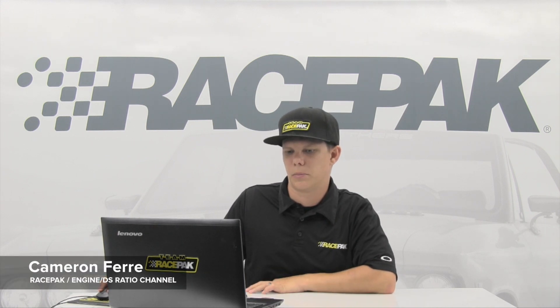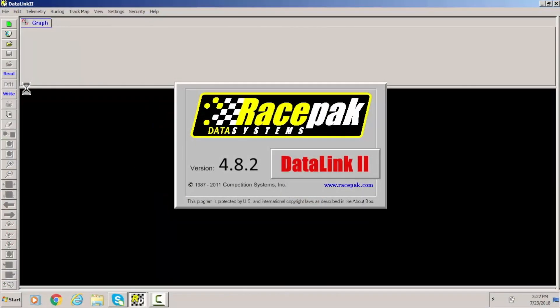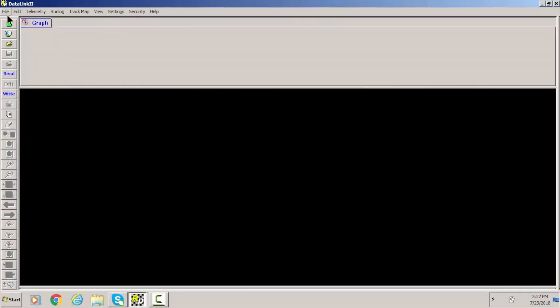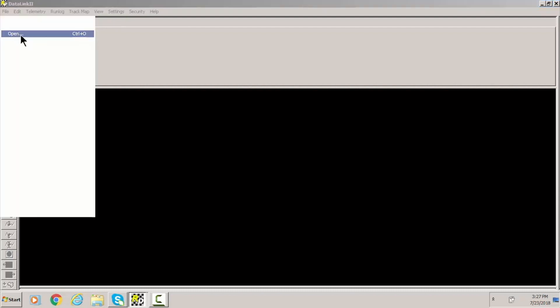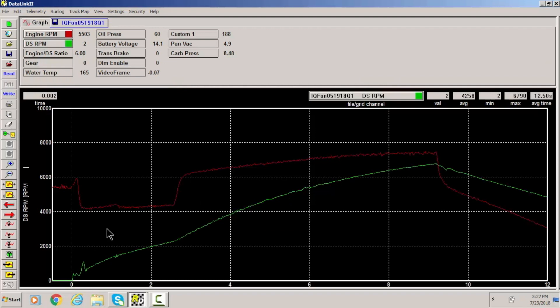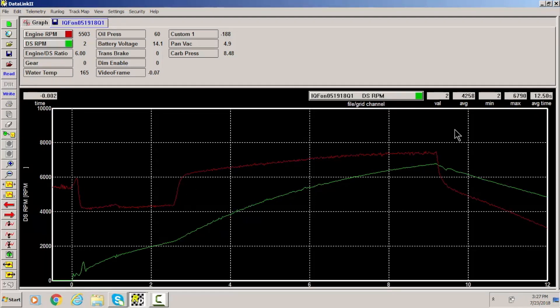So as far as something that you can use it for, I'm going to open up my Datalink 2 software and let's open up a run here. In this particular case I'm going to use a sample supercomp dragster run. As you can see it's on the two-step here, goes on throttle stop and takes off.